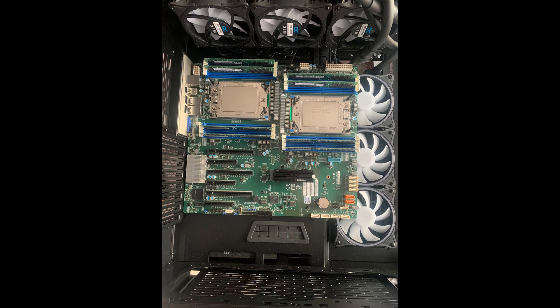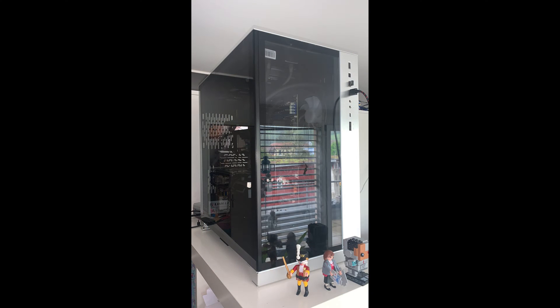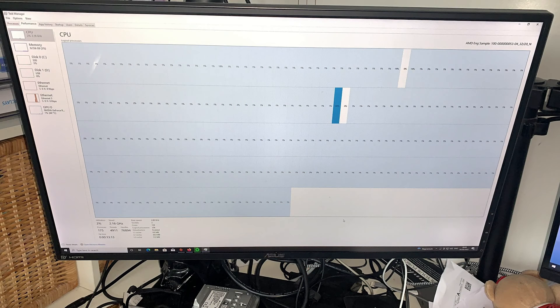I've built these pretty sweet rendering machines, they're epic. They've got 64 core processors, dual in both of them. One of them is with 7742s and the other is 7763s. So they're good machines.